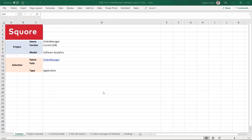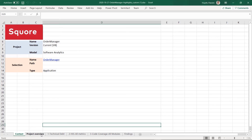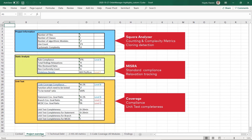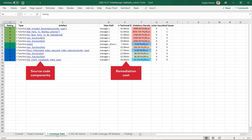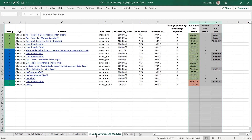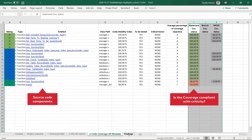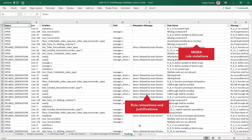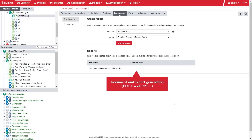In our example, the report is an Excel file containing several tabs: project overview with code metrics, standard compliance and test coverage; technical depth with remediation cost for each function; HIS complexity compliance; coverage compliance according to safety level; and finally, misra evaluations as well as their justification if they have been relaxed. The document generation function is also available from the Score UI, where several templates are available.